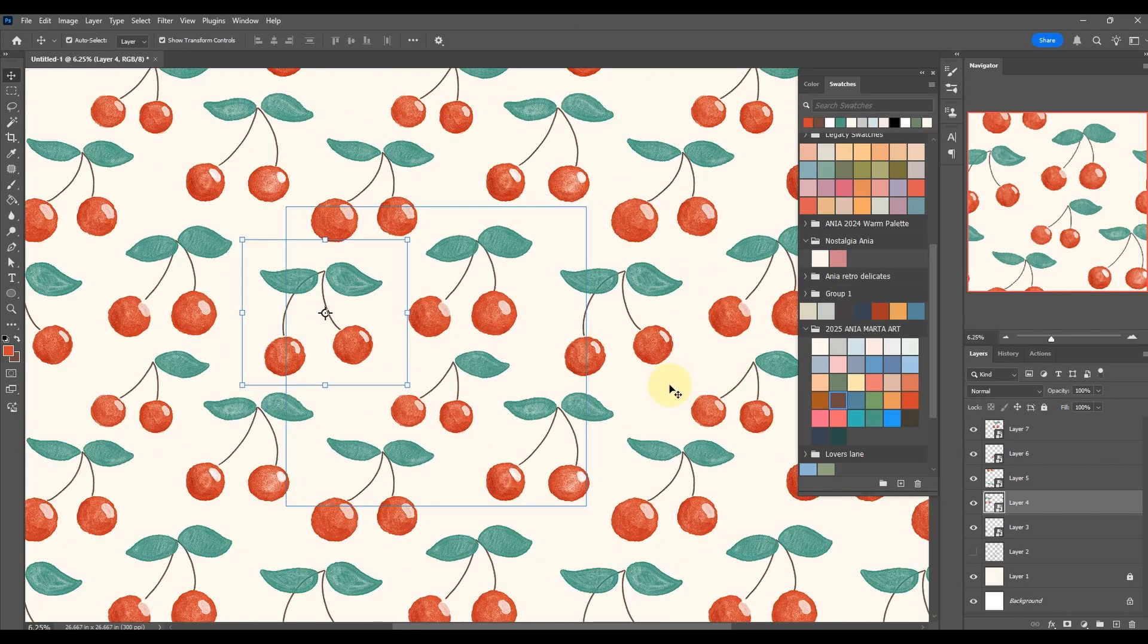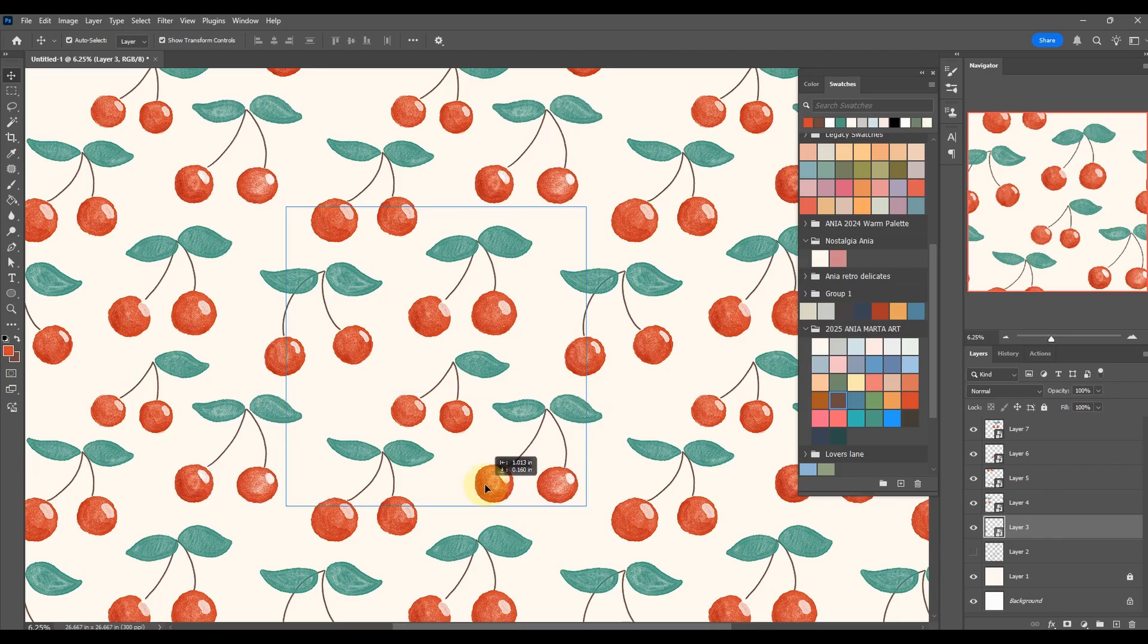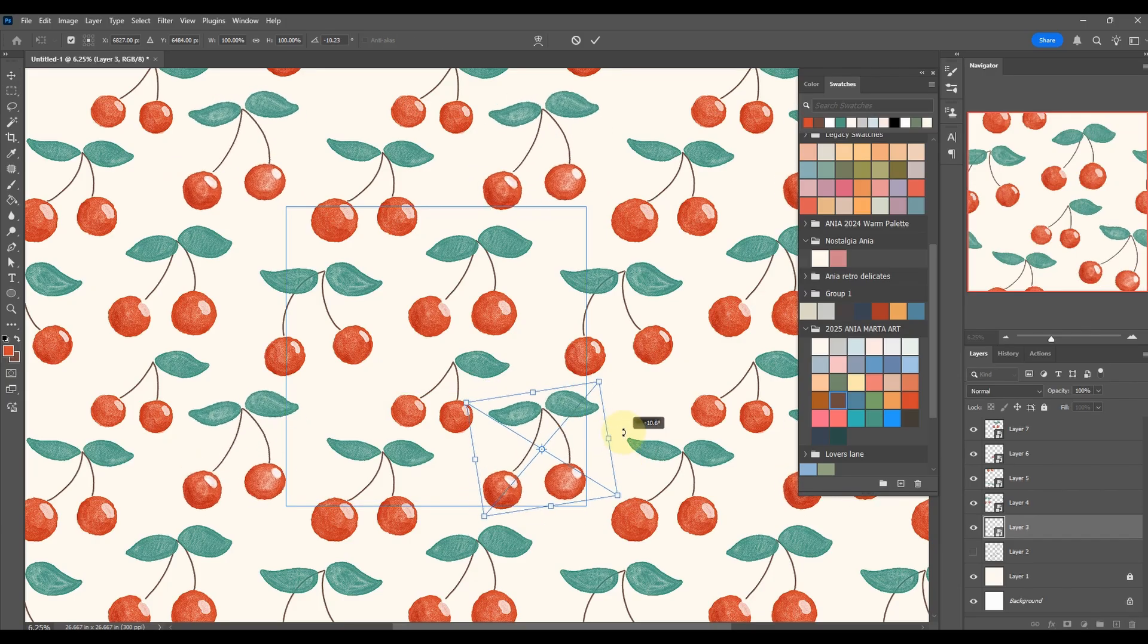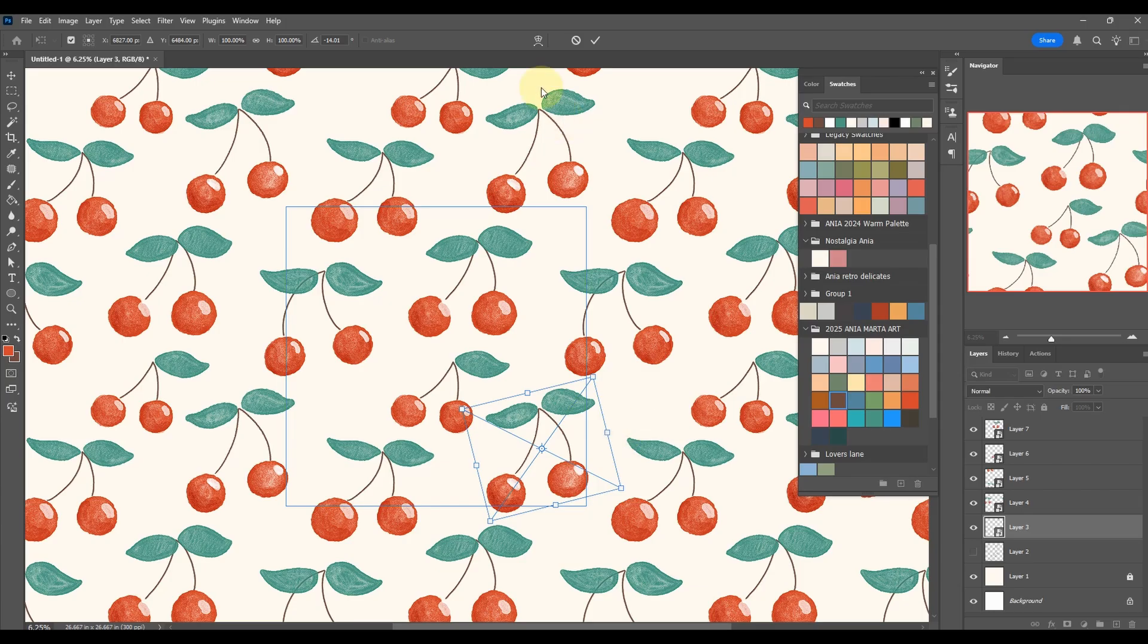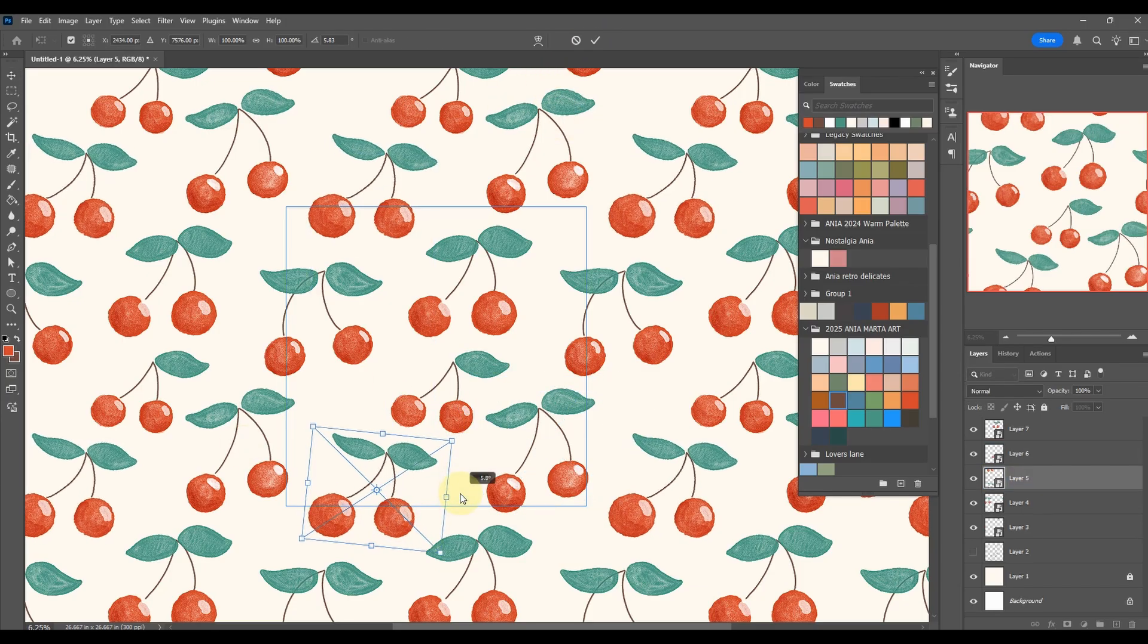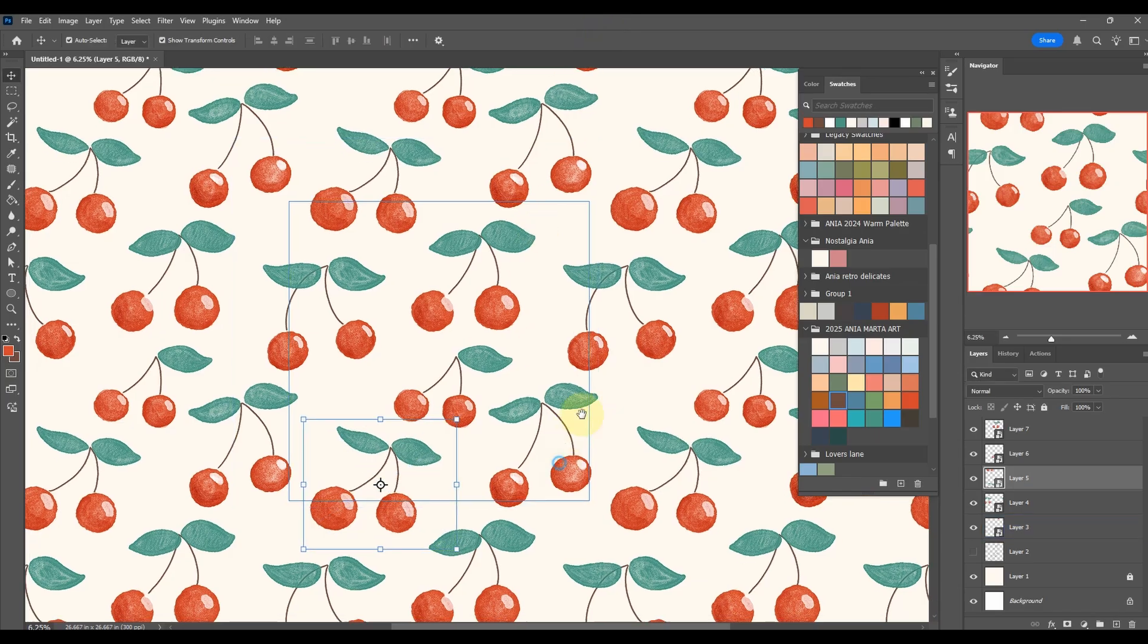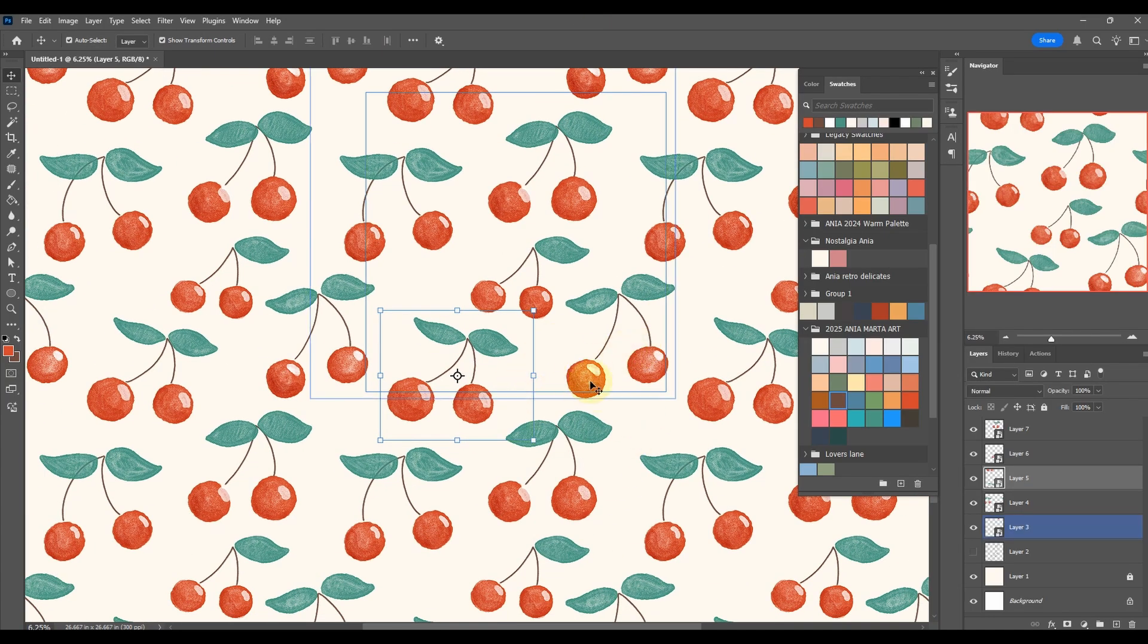That might be a good idea just to have a final look if there's anything we need to change or adjust. That looks a little bit like it could be better - the angle just gives a little bit of movement in here.